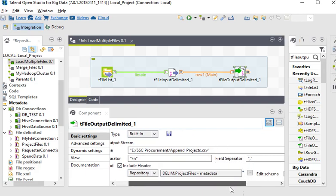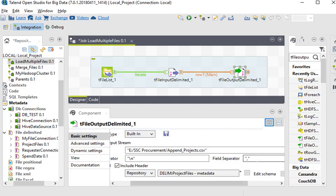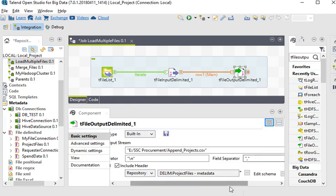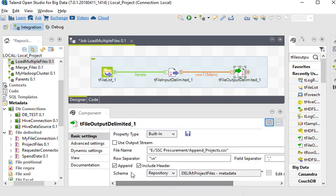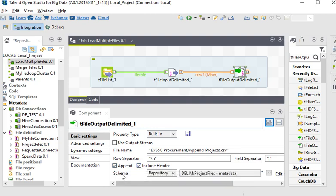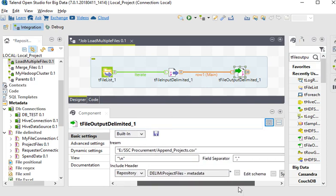For field separator we are using comma separated. Then append all the rows and include header. We are using the same schema which we are using for file input delimited.